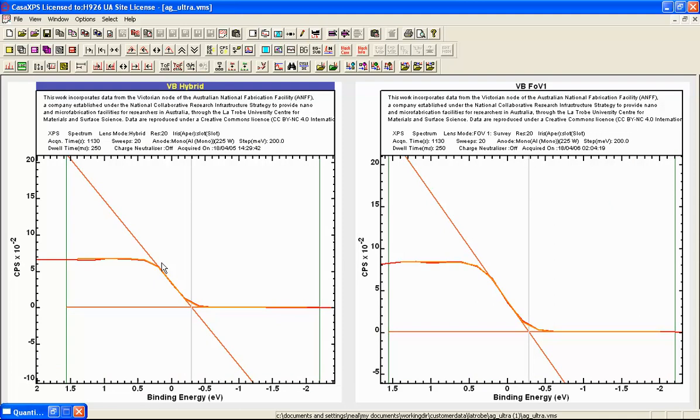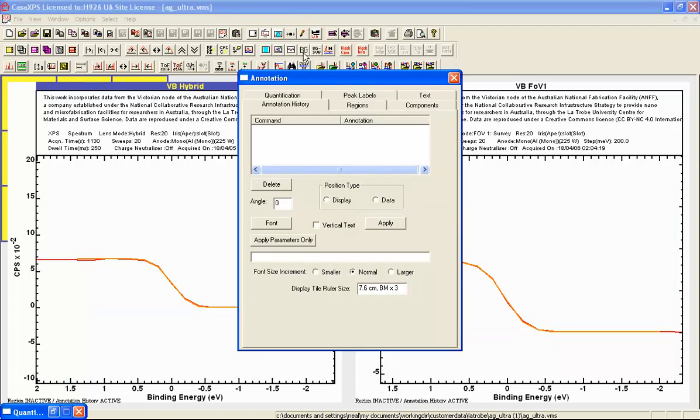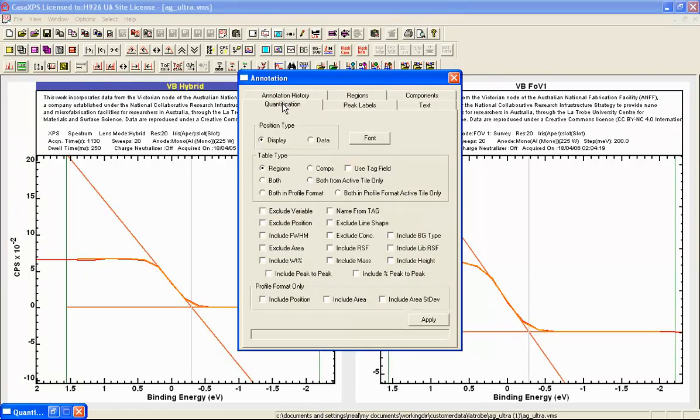So here we can see the hybrid has produced a measurement of a position and a full width at half maximum. And similarly the full width at half maximum and position for the field of view one is established. So to complete the comparison we will use the quantification tables that allow us to indicate the full width at half maximum. We might as well include the height and also we want the position.